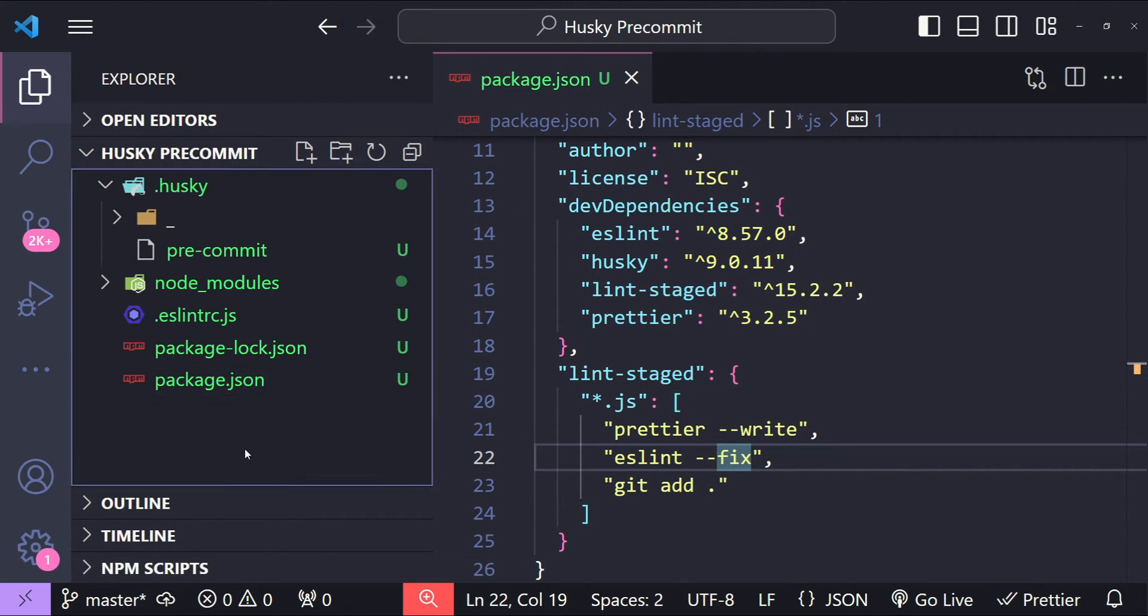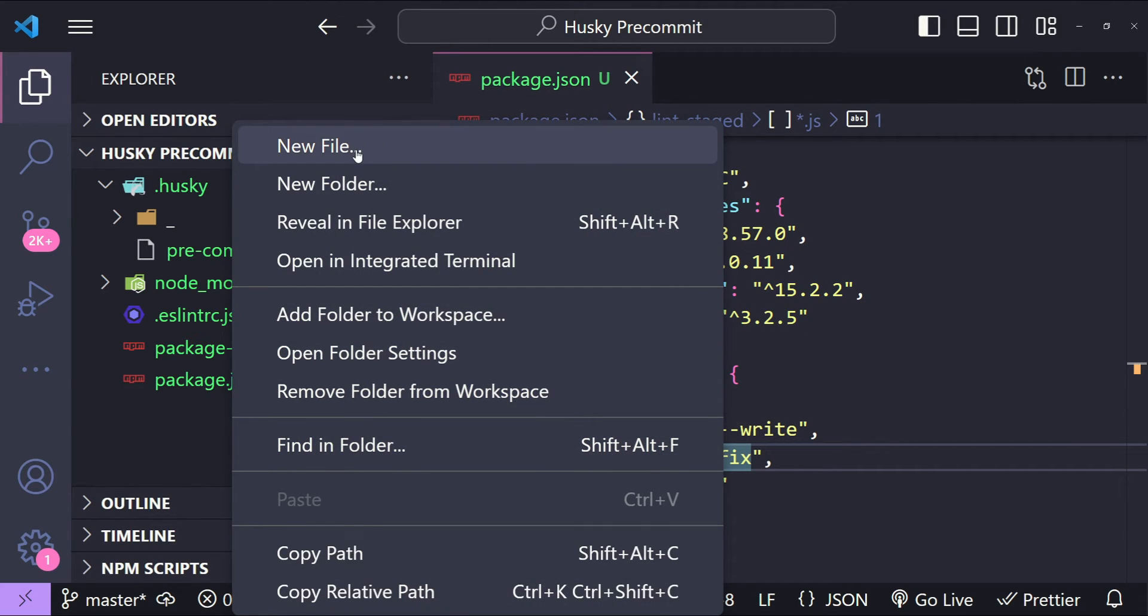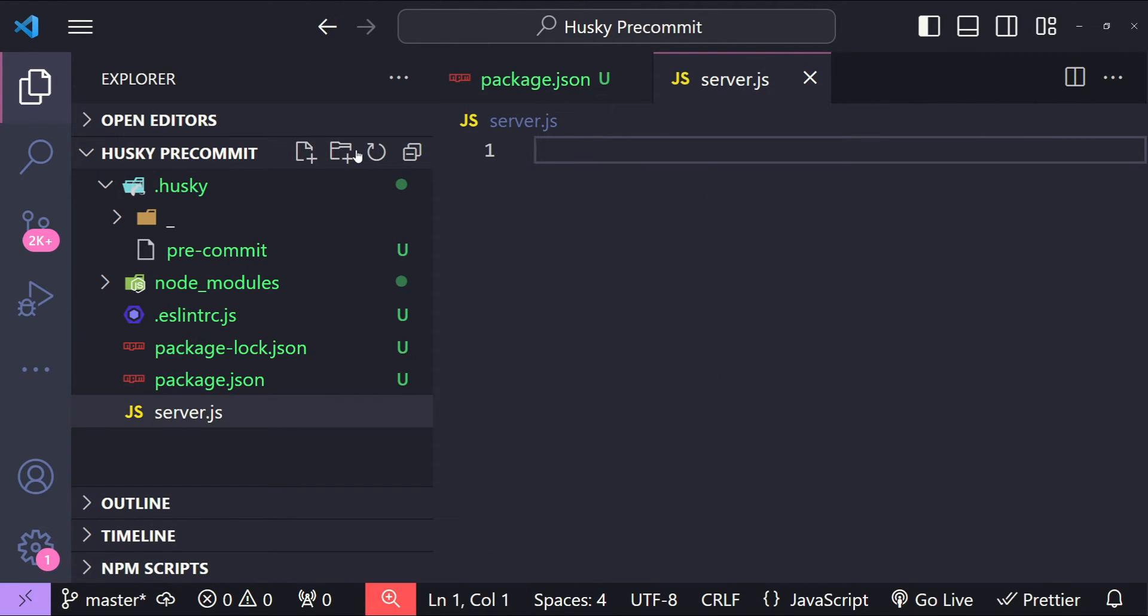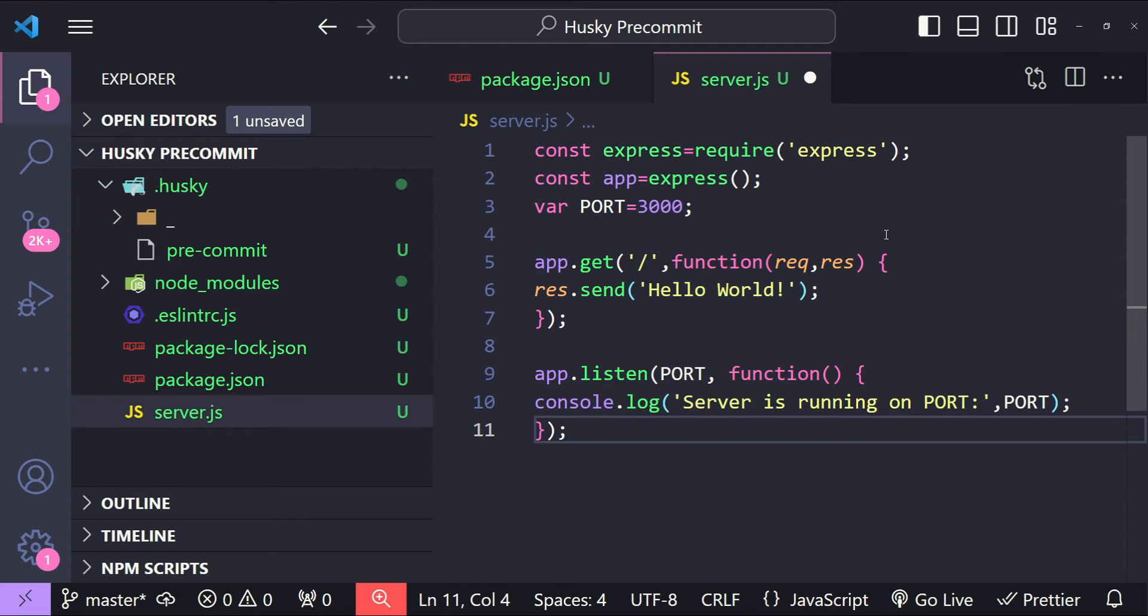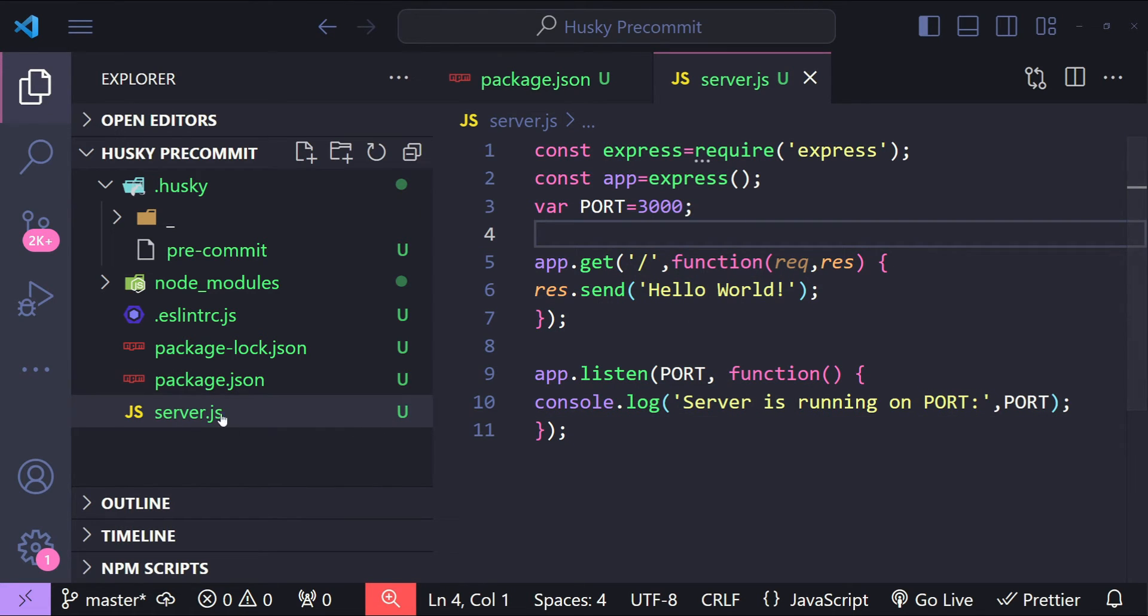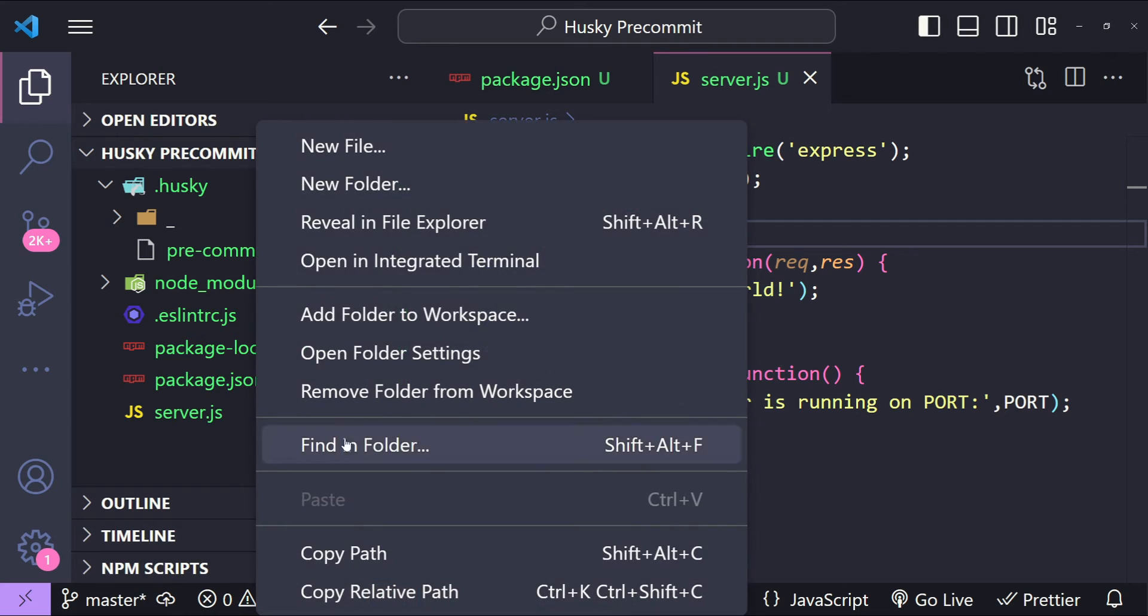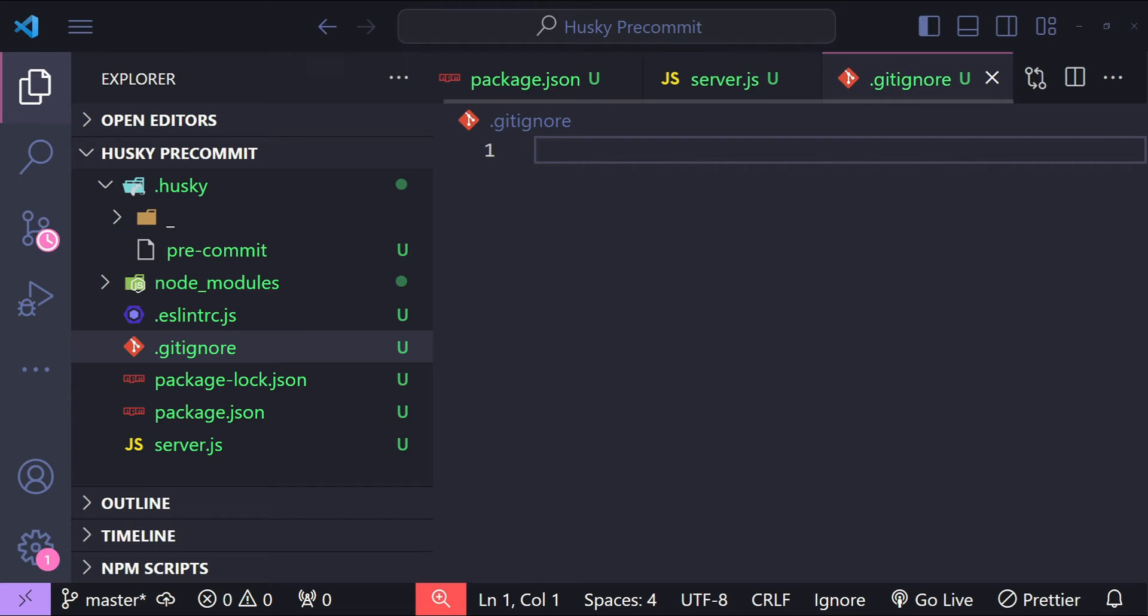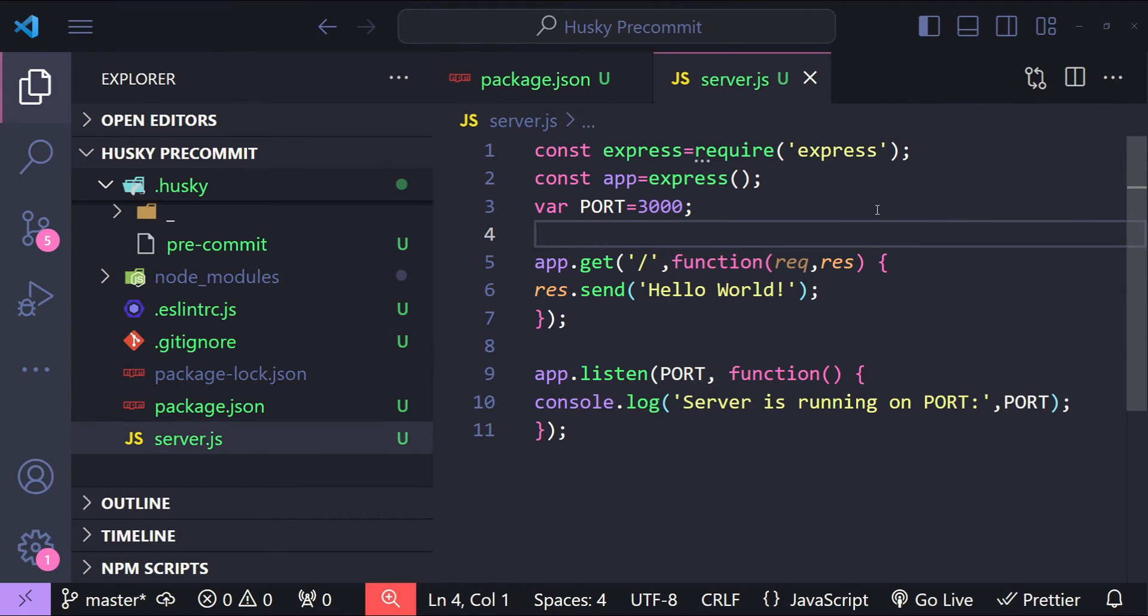To test this setup I am going to add a new file with the name server.js and I'm going to add some code which is a valid candidate for using our Prettier and ESLint. Now because we have the node_modules folder, let's also add a .gitignore file. I'm just going to add some basic folders and files to ignore in the .gitignore file. Let's save it.